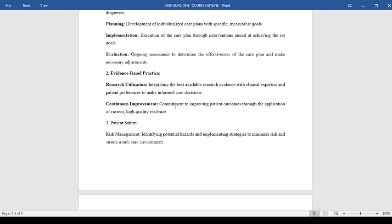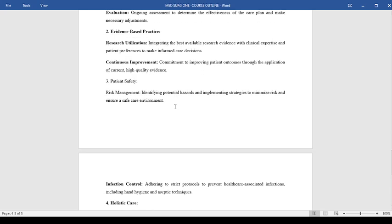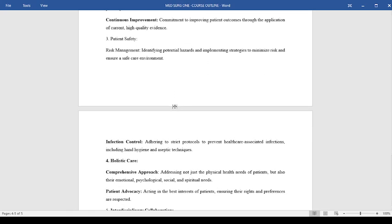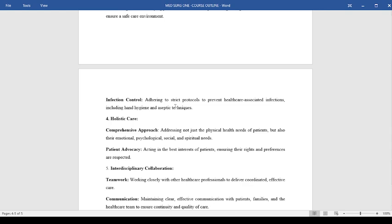Patient safety is also a key factor in the current century. We insist on risk management where we identify potential hazards and implement strategies to minimize risk and ensure a safe care environment for our patients. We also adhere to strict protocols to prevent healthcare-associated infections, including hand hygiene and aseptic and antiseptic techniques.